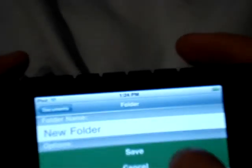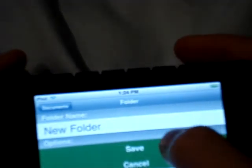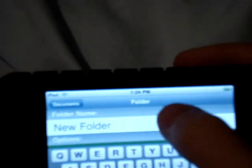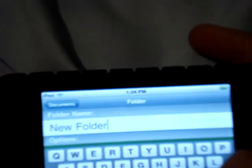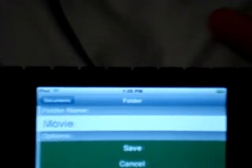Okay, so next, we have New Folder. You can name that folder and you can save and cancel. Save or Cancel. Let's name this one Movie. And save.